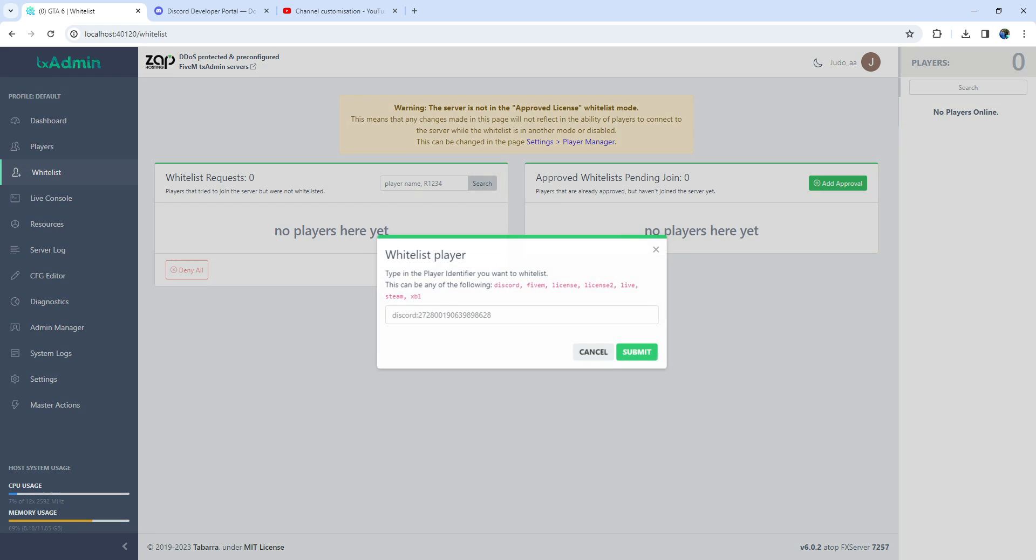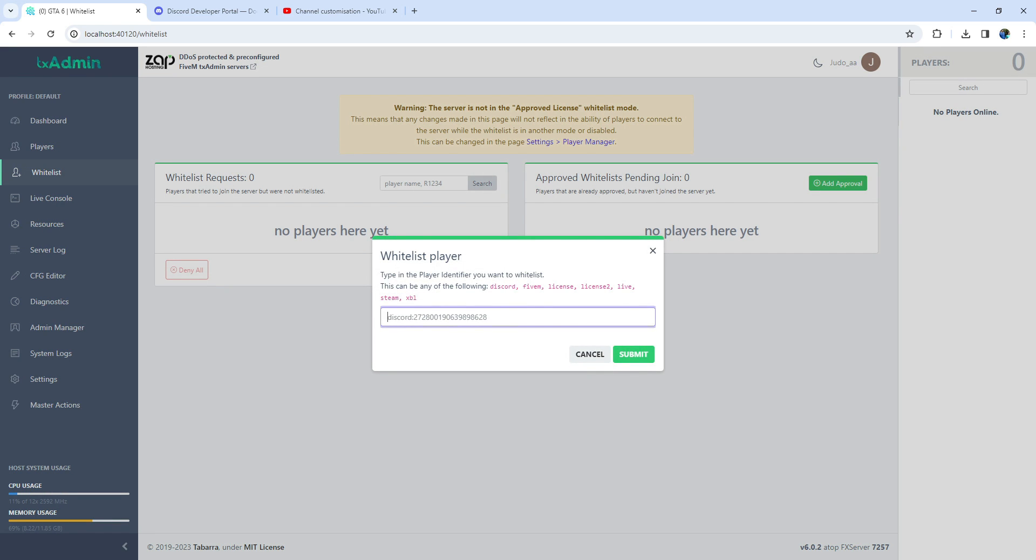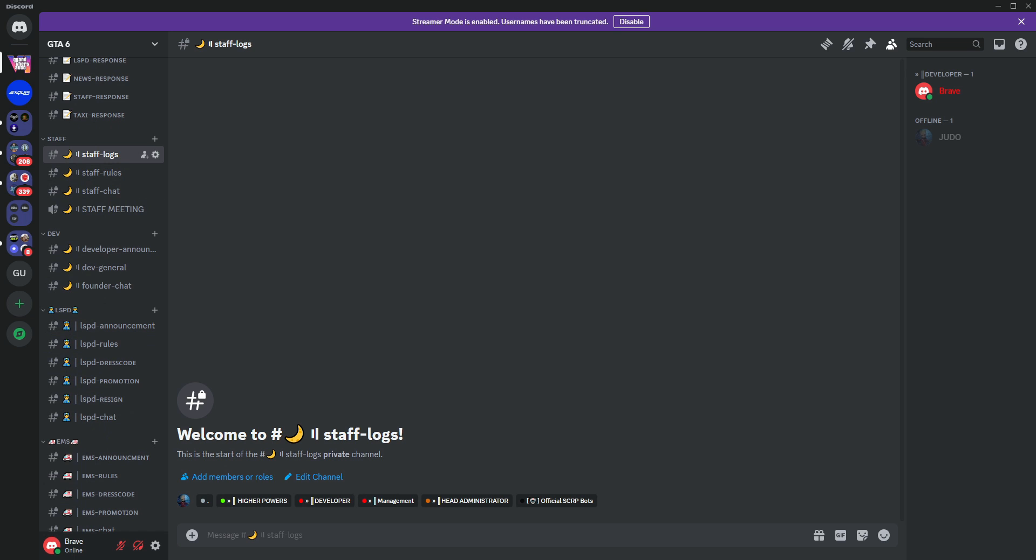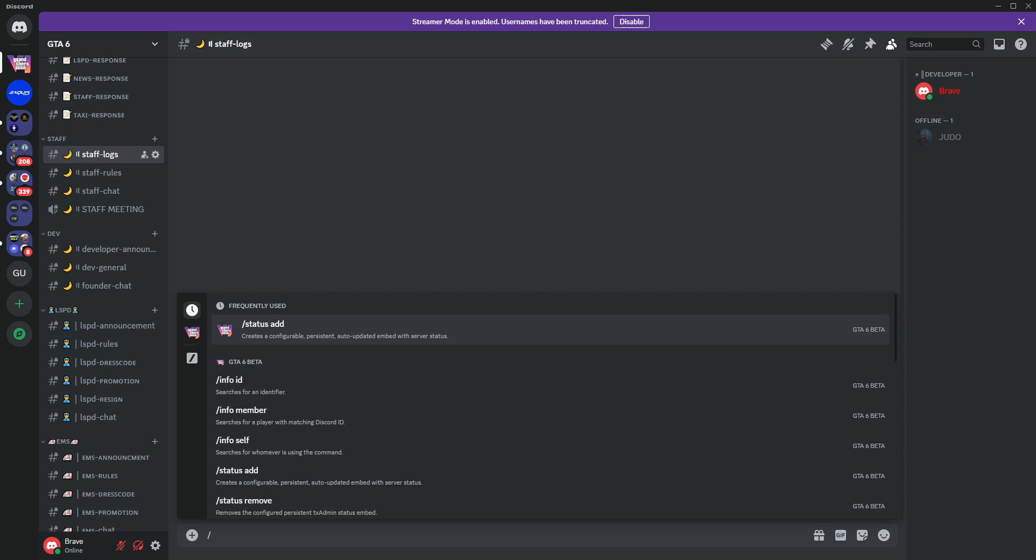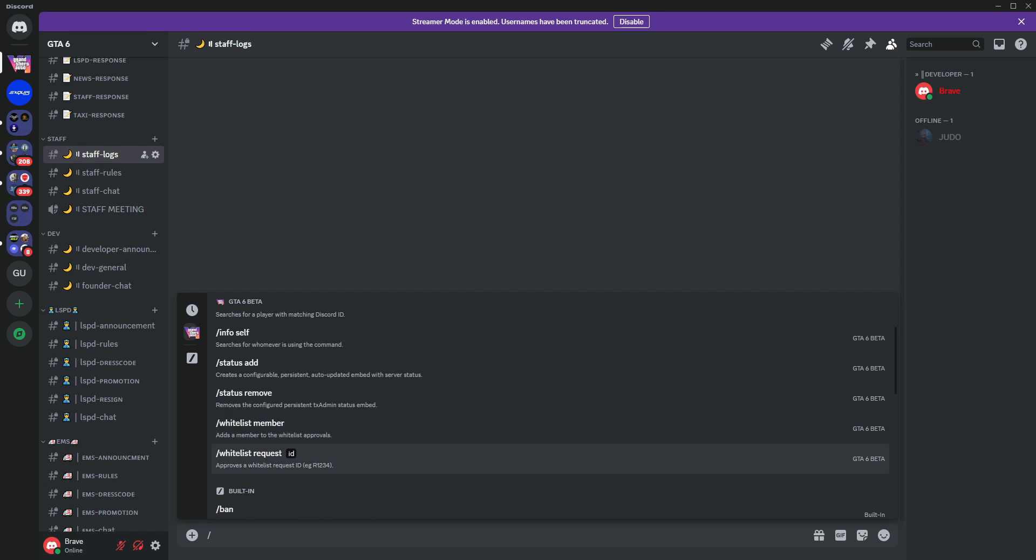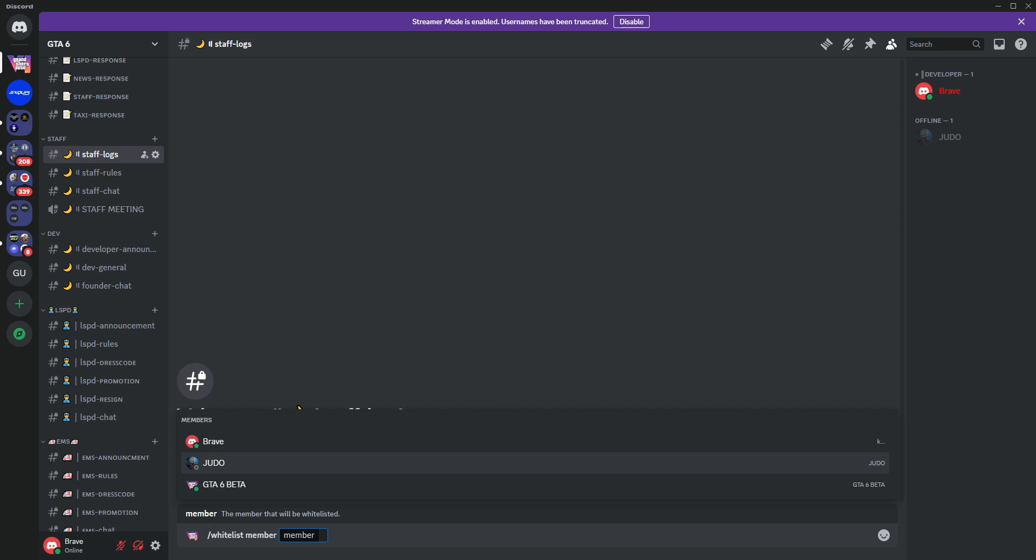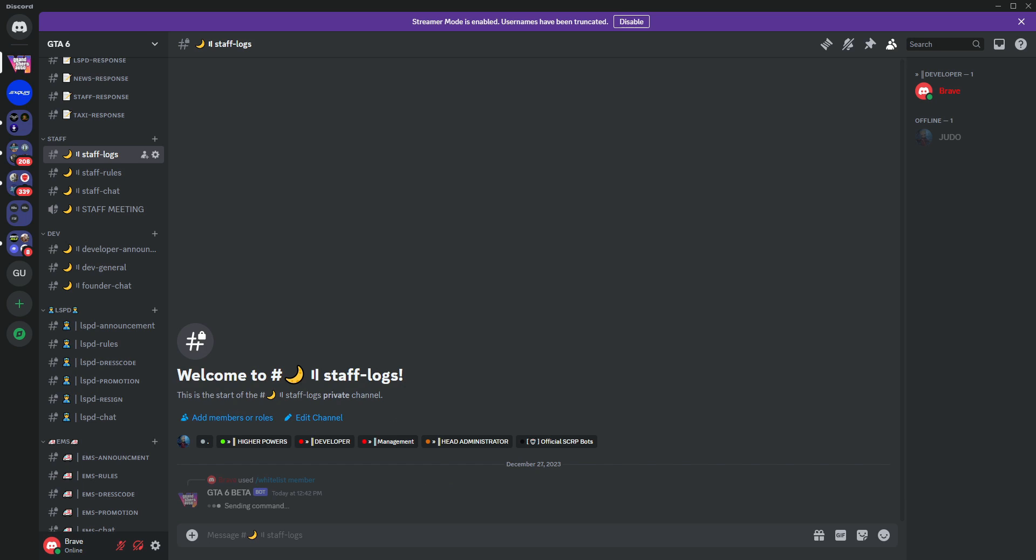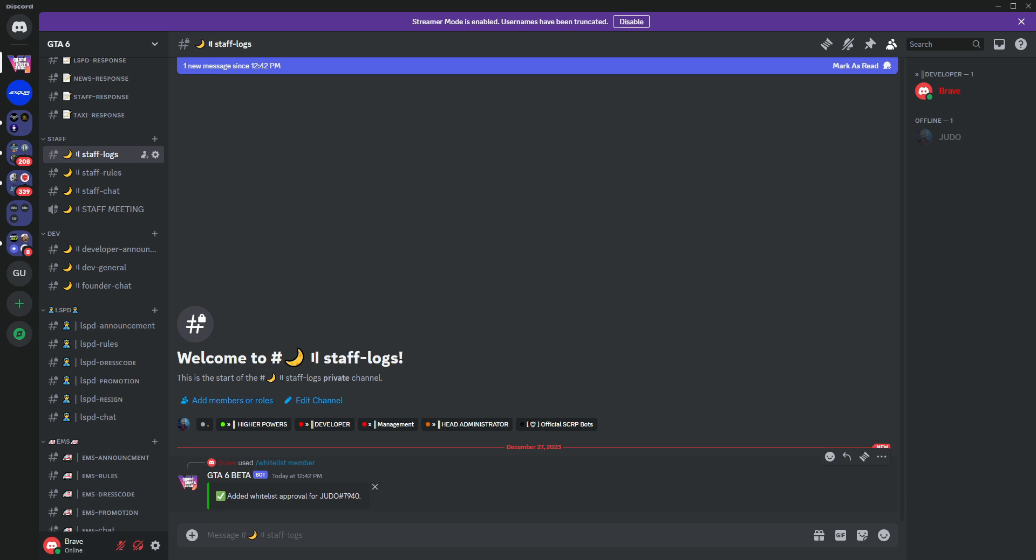Make sure you have Steam, FiveM, or Discord ID to whitelist through TxAdmin. Now, with the help of the bot, you can simply go to Discord and type slash whitelist member. Let's take the example of my friend and see how it works. There you have it.